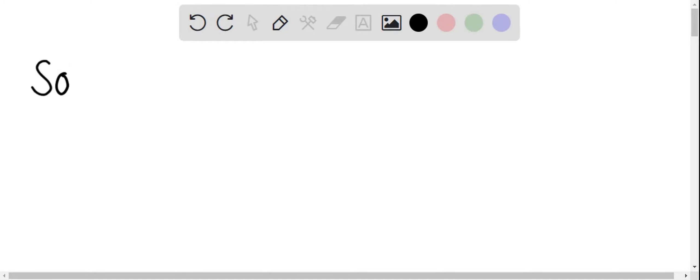To solve for this, since there is no other temperature given...